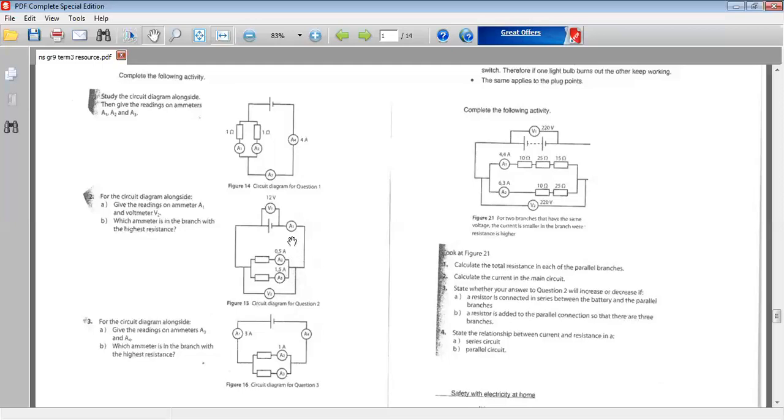And you'll notice A2, 0.5 amps. Ammeter 3, 1.5 amps, which is telling us that the current flow in both differs. So in parallel circuits, the current flow can differ depending which pathway we're looking at.